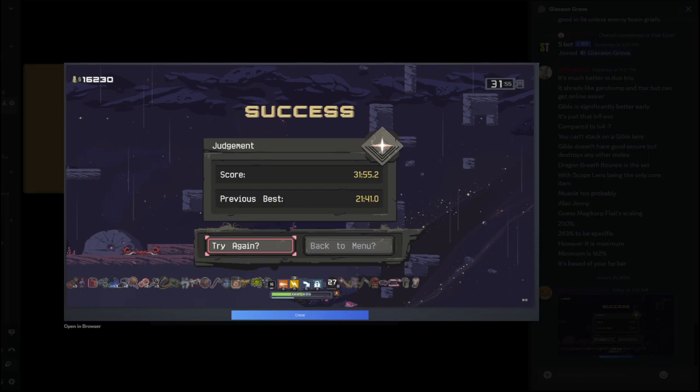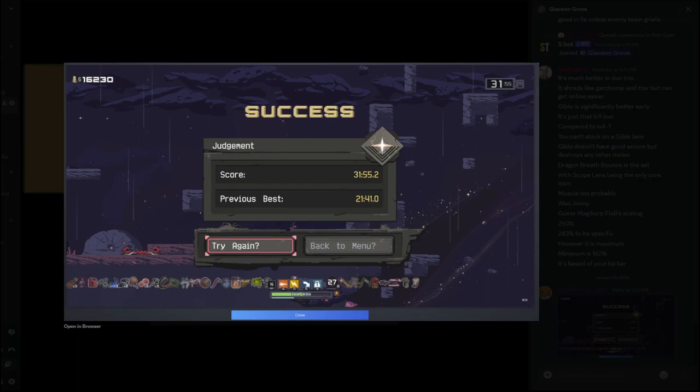All right. Well... Pain. Note to self, save this screenshot somewhere. I want to always have proof that I beat it.